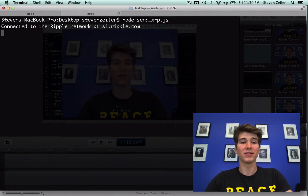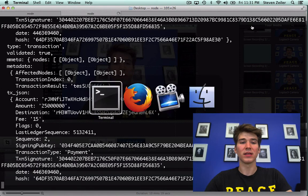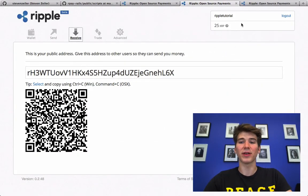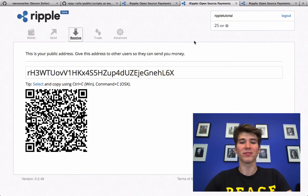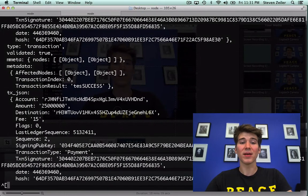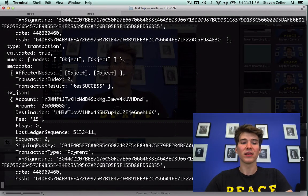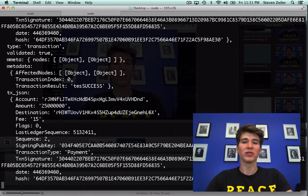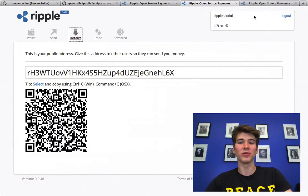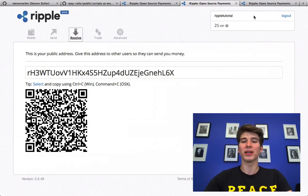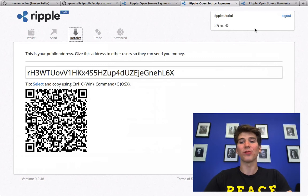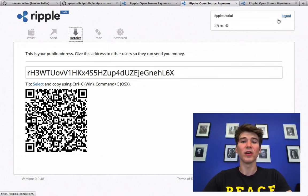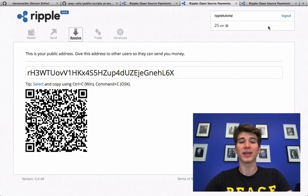I'm connected to the network sending the payment, there we go. And you can see in the client that 25 XRP just arrived. Awesome so now you know how to send a payment using XRP to another account. So I just funded this new account, now that this account has received a transaction there is an entry for it in the ledger and it's now part of the ripple network and it can transact using the XRP or by other types of currency which I will explain in the next video.